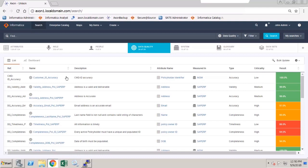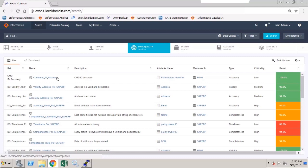Users define Data Quality business rules on datasets in Axon. Here we can see a list of existing Data Quality rules that have been created and defined in Axon.